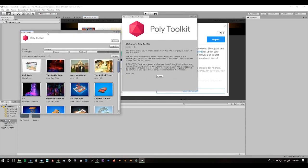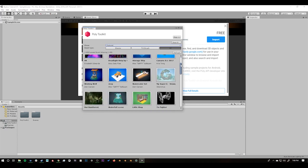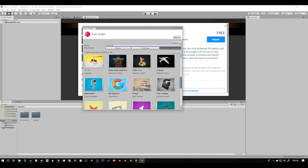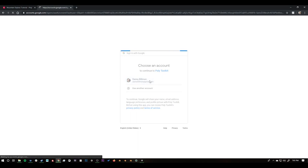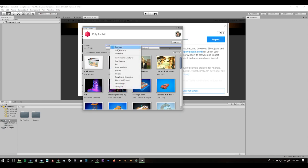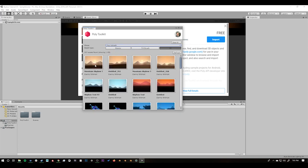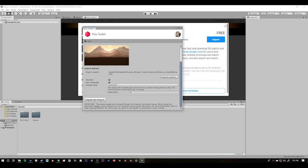Now we have this Poly window where we can see sketches that other people have uploaded from Tilt Brush or Google Blocks and download any of them into our scene. To get our own sketch, we have to sign in by pressing the sign-in button — it'll open a window for your usual Google sign-in. Now we're signed in. Under Show, go down to Uploads and there is our mountain we just uploaded. When we click it, we can import it into our project. Before we do that, turn off Recenter because this will move our object away from the world origin. Then say Import Into Project.